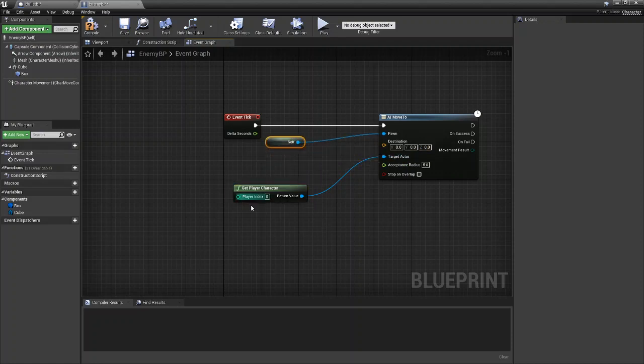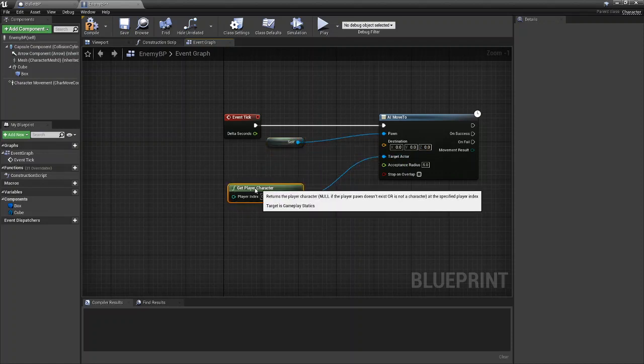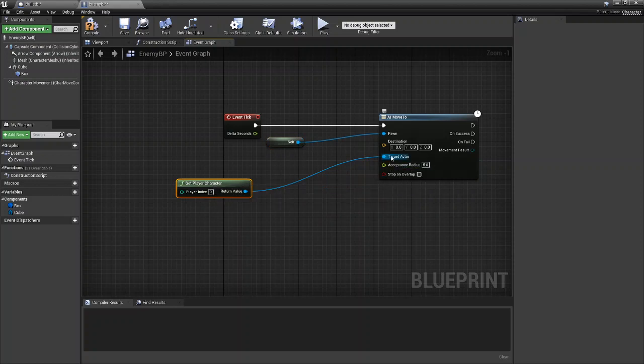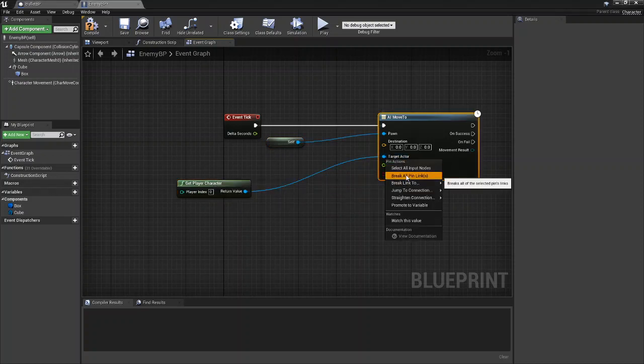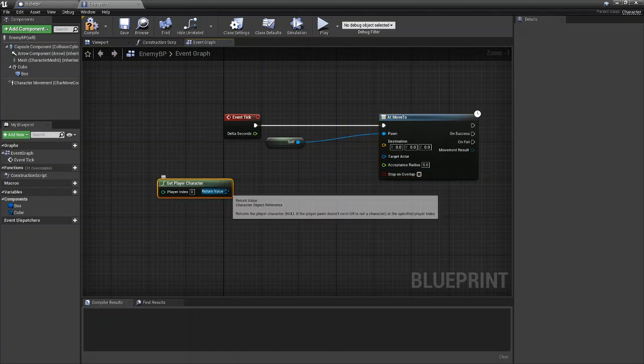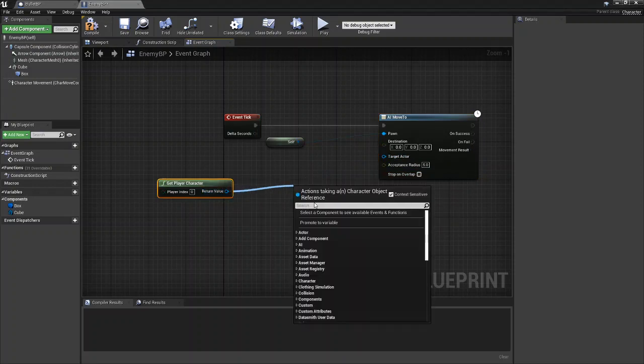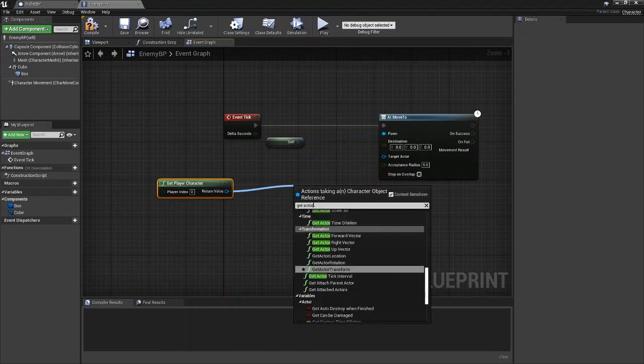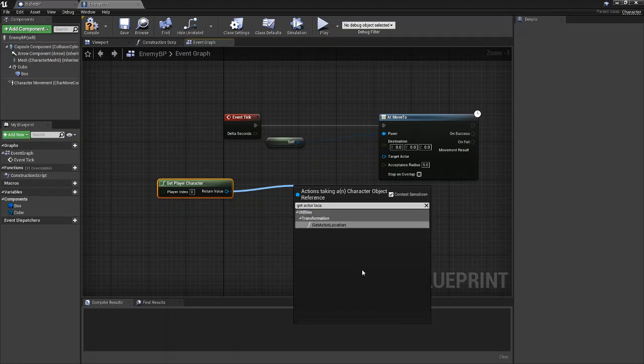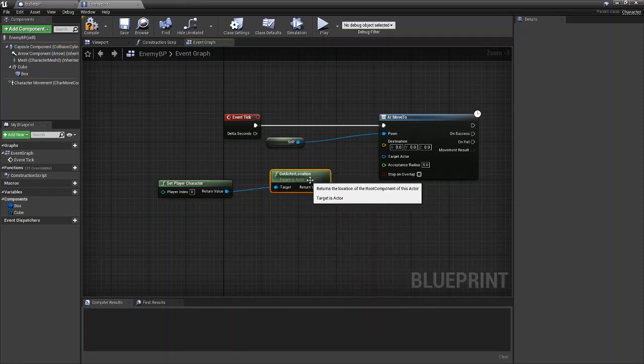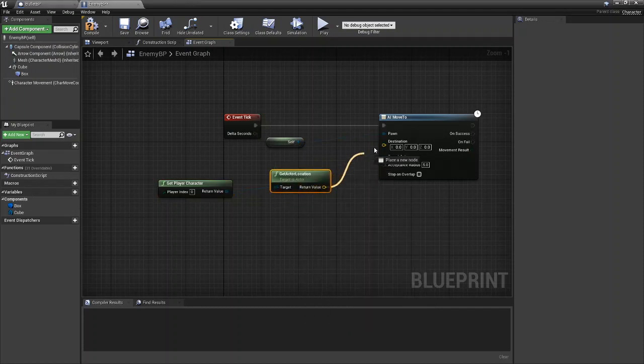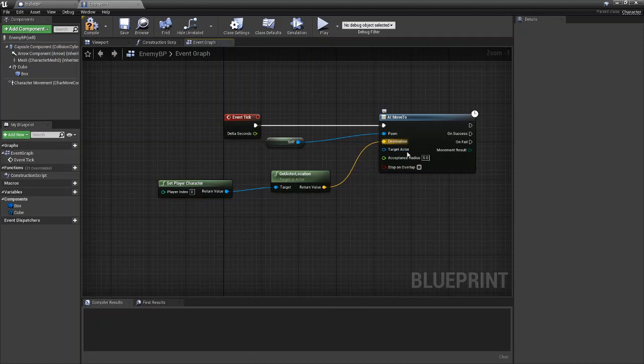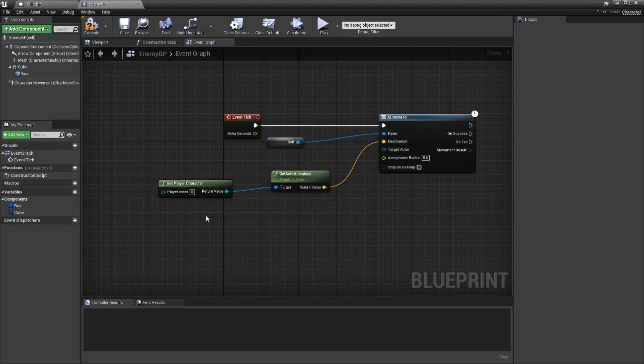So now you have the pawn, which will be self, moving towards the target actor, which is the player character. Another way you could do this, which some might argue is better, instead of doing it this way is from get player character, you could get actor location, and then you can drag the location of the player actor into the destination. And then it will work pretty much the same way. It really is up to you which one you want to do. I'm just going to show you both ways and let you decide.